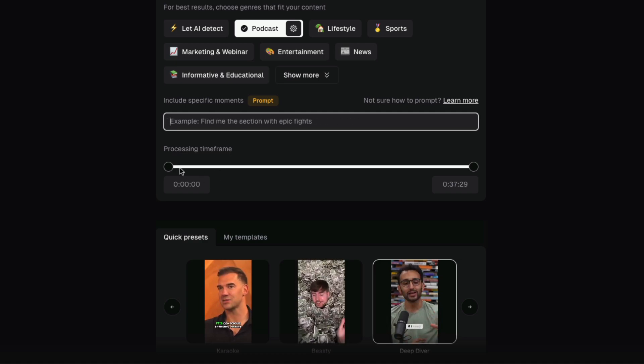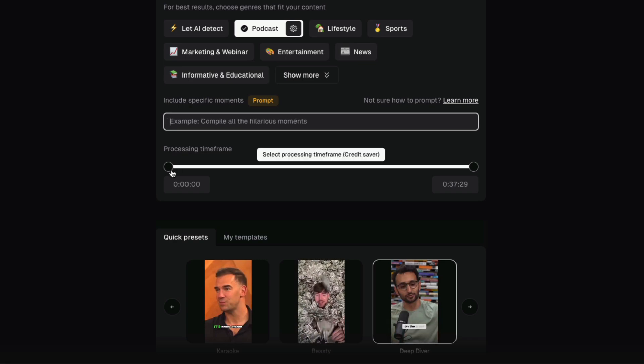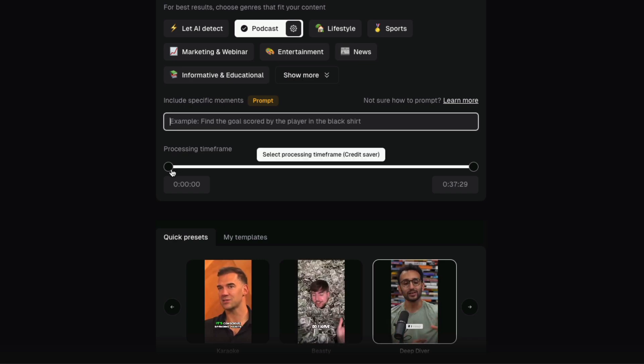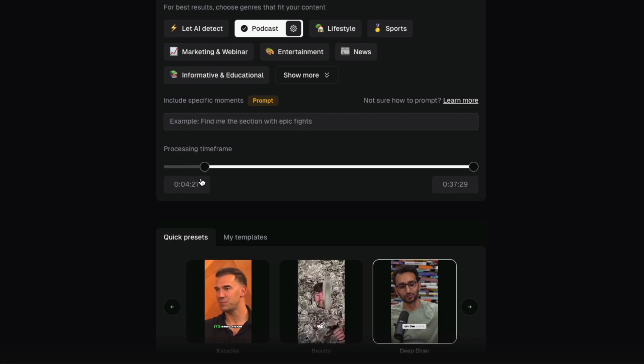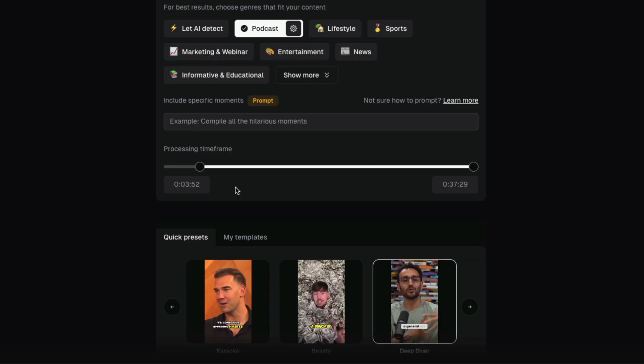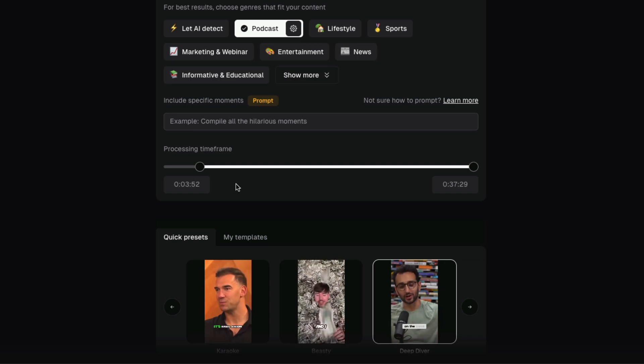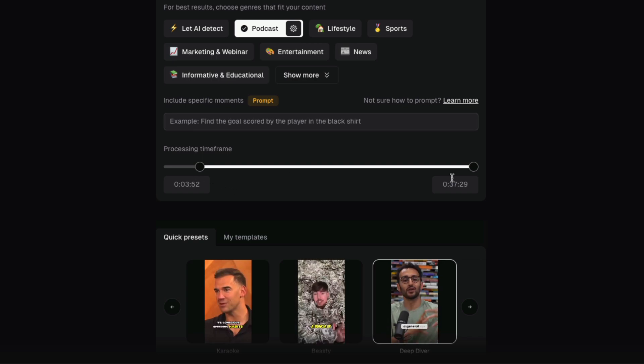If you are a podcaster and you know for the first three or four minutes you're opening the show, you can drag the slider here to adjust what time frame Opus pulls the clips from.